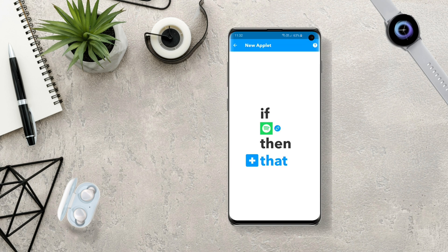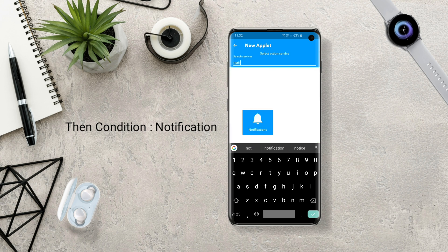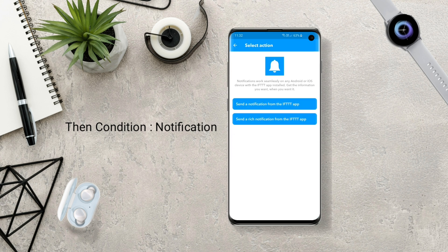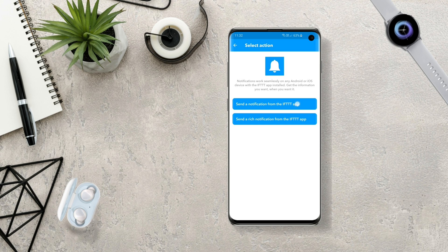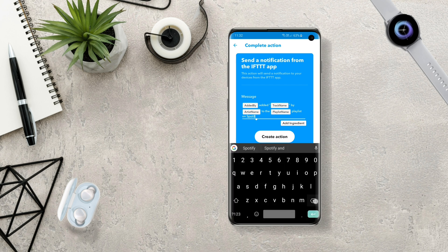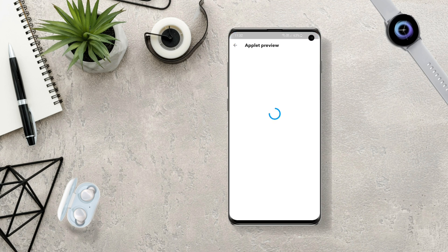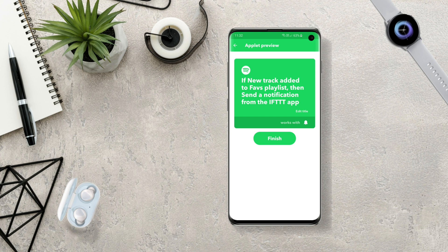Then click on That and search for Notifications. Click on the notification icon and choose the first one — 'Send a notification from IFTTT app'. Clear all the default message in the message field and type in a custom message. Then click Create Action and save your applet by clicking Finish.